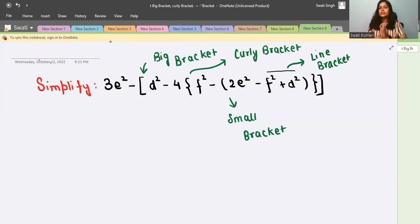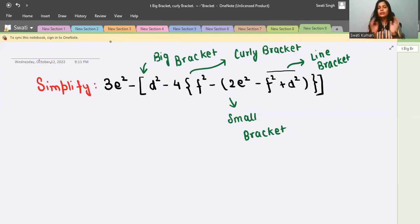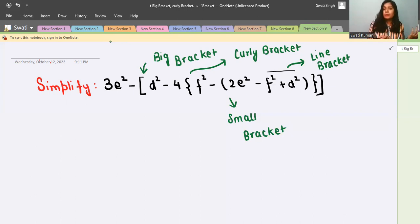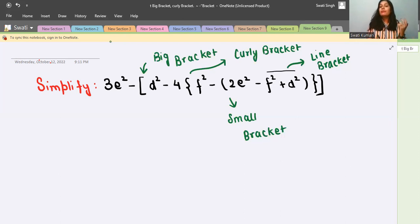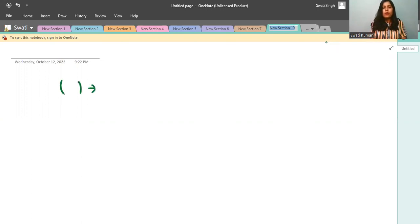Now let me make you understand in which order we use these brackets. You know the BODMAS rule — there is a rule for the order of operations. Same way, in brackets also we have a rule. The rule is: you have to give first priority to the line bracket.